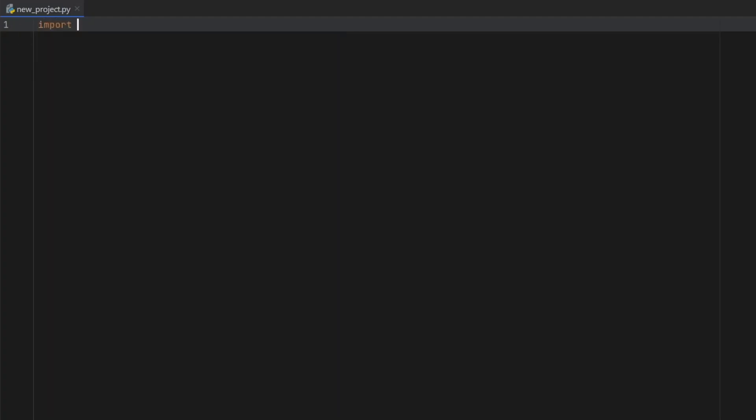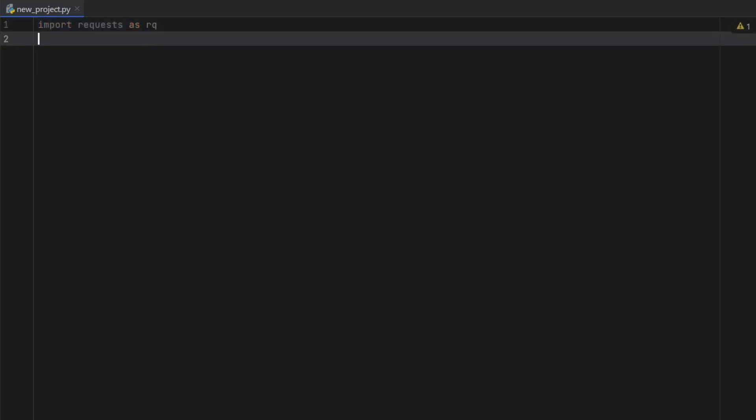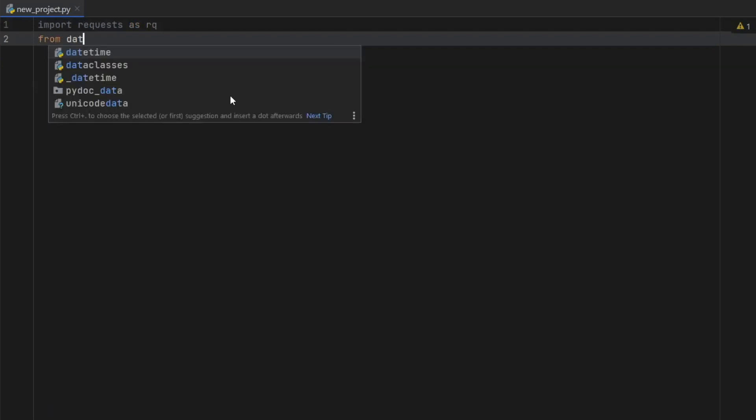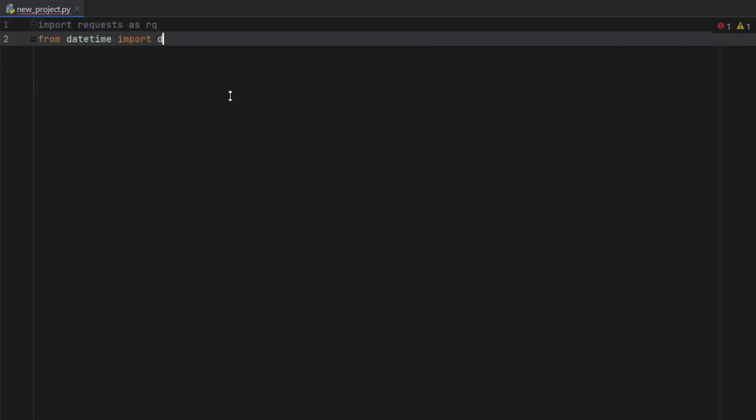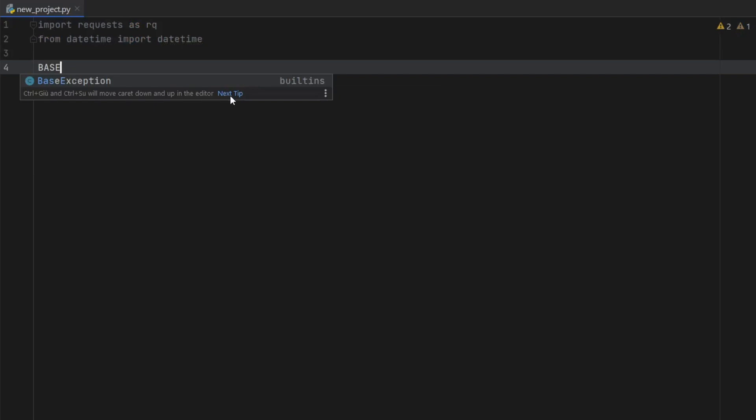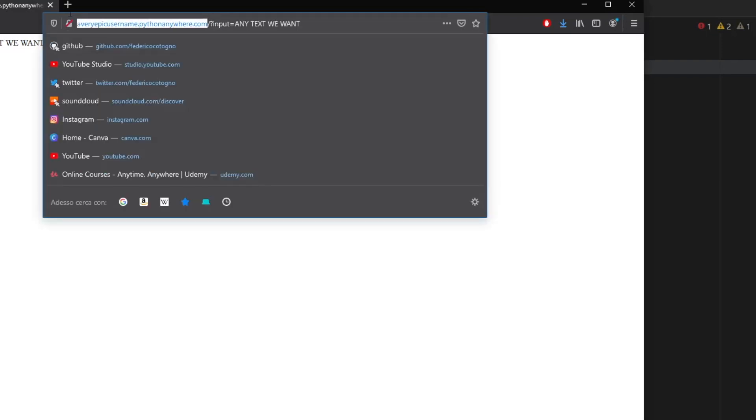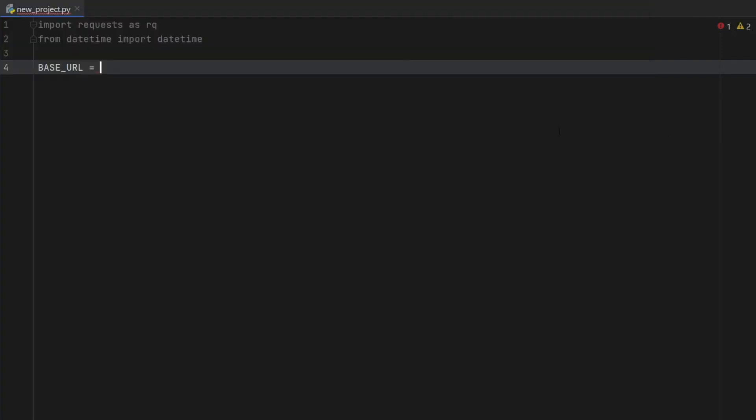So the first thing we have to do is import requests as rq. And from datetime, we will import our date and time, then we have to go ahead and create a constant, which is going to be the base URL. And we have to open our web browser again to see what that is. So for me, it's going to be averyepicusername.pythonanywhere.com.